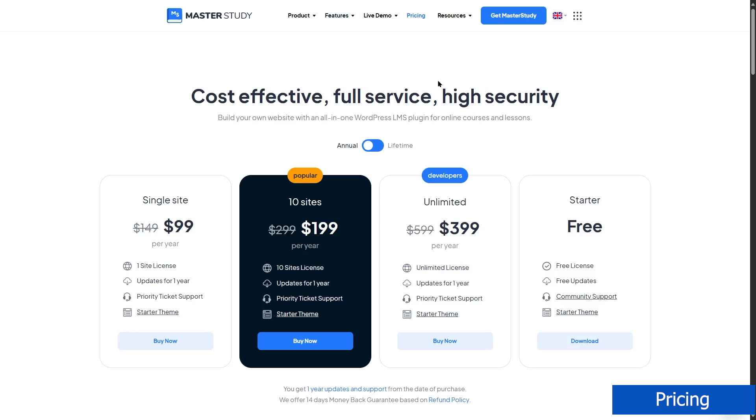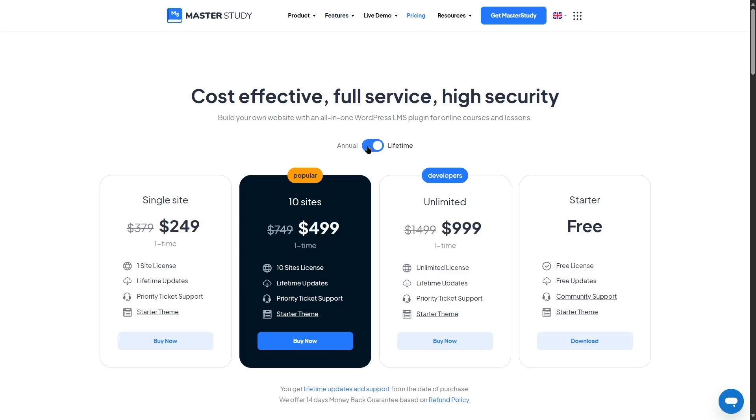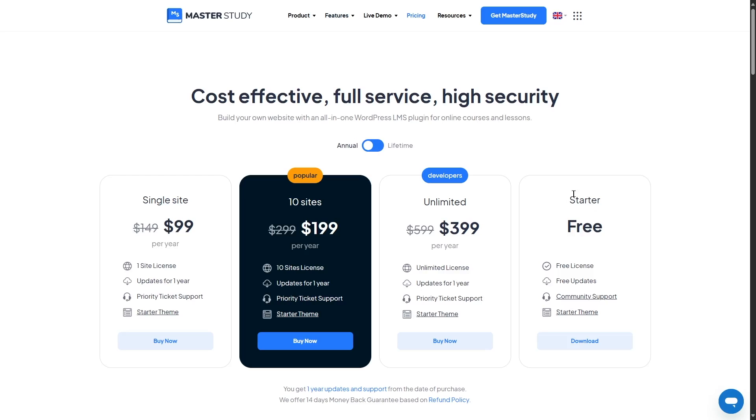Now let's take a look at the pricing of Master Study LMS. Master Study LMS has two plans, the annual and lifetime plans. Let's start with the annual plans. The first plan is the starter plan, which is free. Yes, Master Study has a free version, and you can start with the free version. You get free updates, free license, and community support, along with the starter theme. So it's great to get started and test out the plugin.